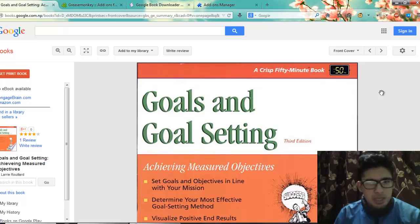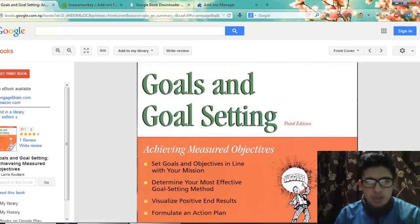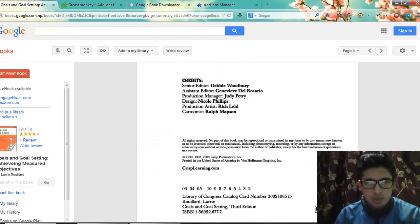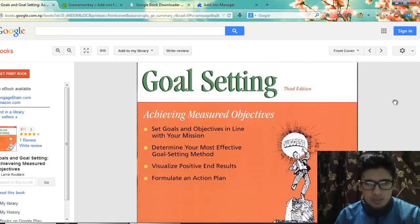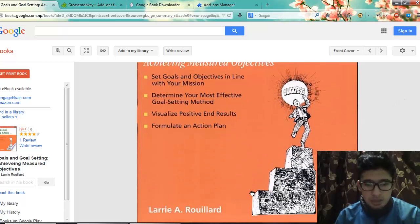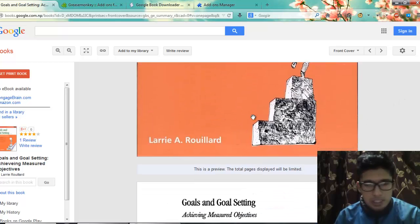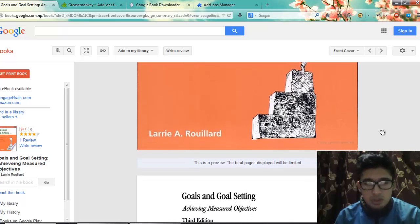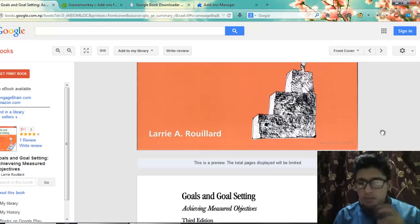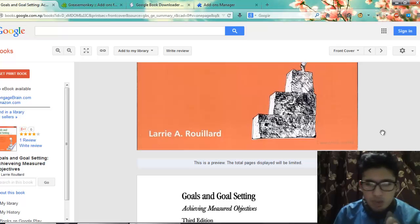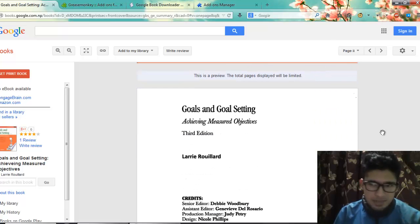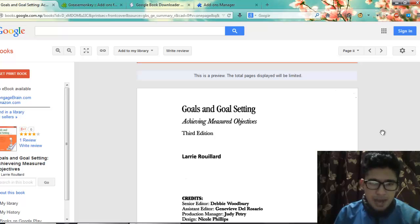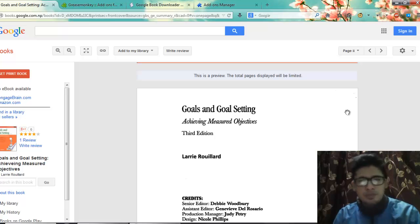you will need Firefox. Suppose this is the Google Book you need to download. You can see the cover page displayed — this is a preview. The total pages displayed will be limited. In some books you won't be allowed to preview all the pages, and using this method you can download only the pages which are allowed to be previewed.